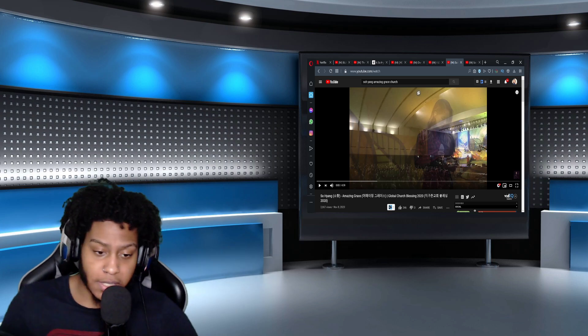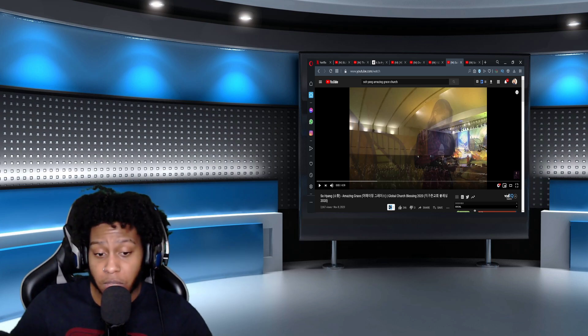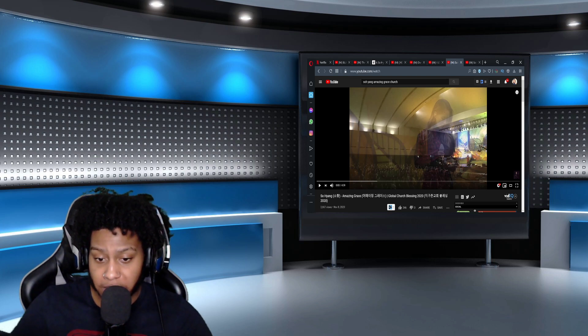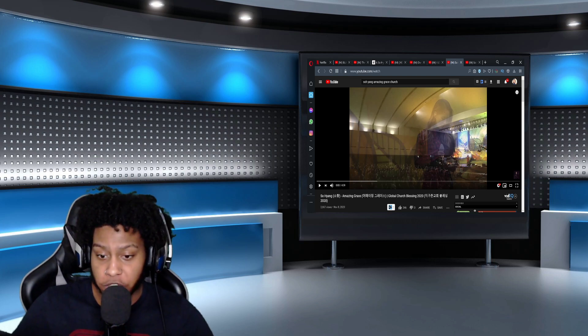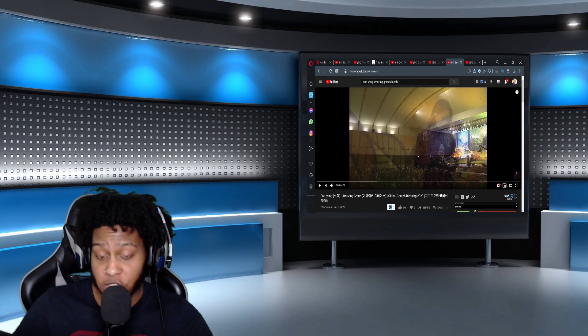This is a more recent video by Soyang. This is her singing Amazing Grace. This is at the Global Church Blessings. This is in 2020.